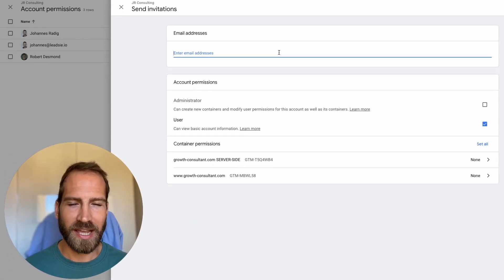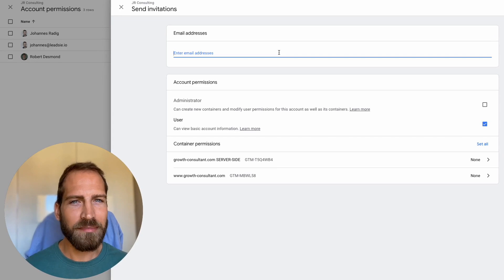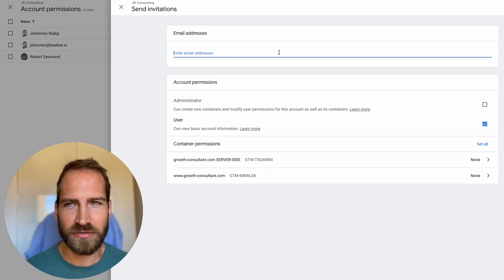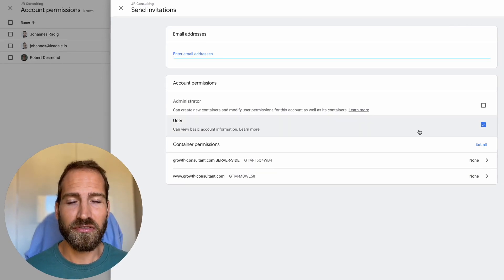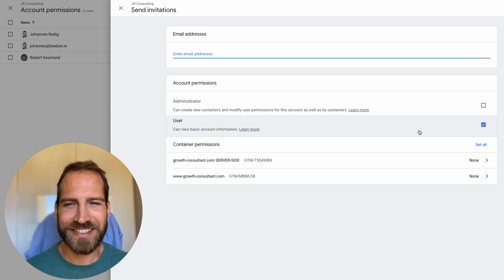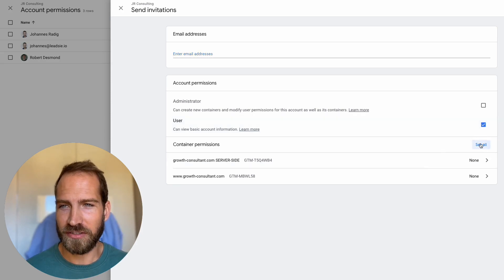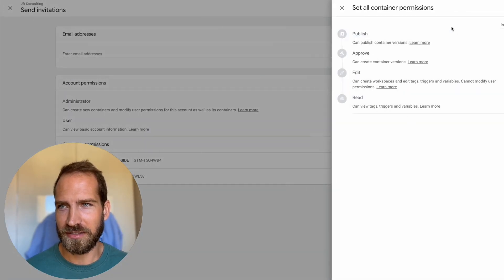Simply type in the email of the user you want to give access to and then confirm which permissions and which containers to give access to.